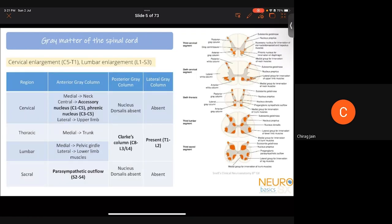Regarding the gray matter of the spinal cord: it is divided into the ventral and dorsal horn, and in certain areas there is also a lateral gray column. There are two enlargements — the cervical enlargement from C5 to T1 and the lumbar enlargement from L1 to S3. When drawing localization diagrams at these levels, you must draw a significant amount of gray matter compared to white matter. At all other levels, gray matter should be much smaller relative to white matter.